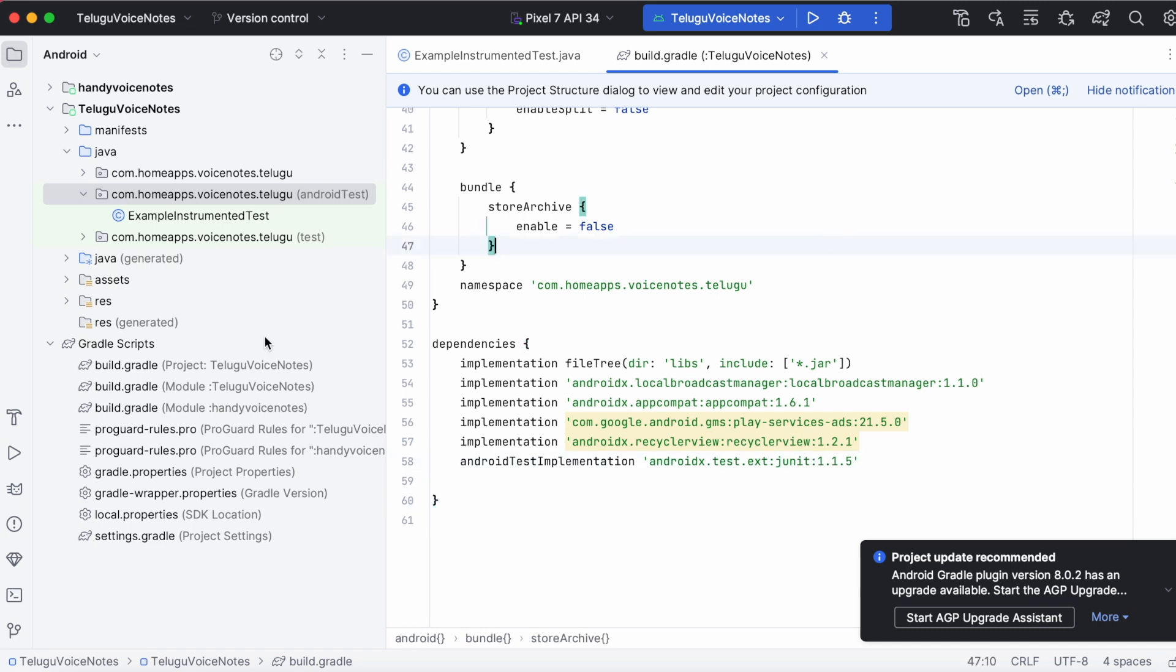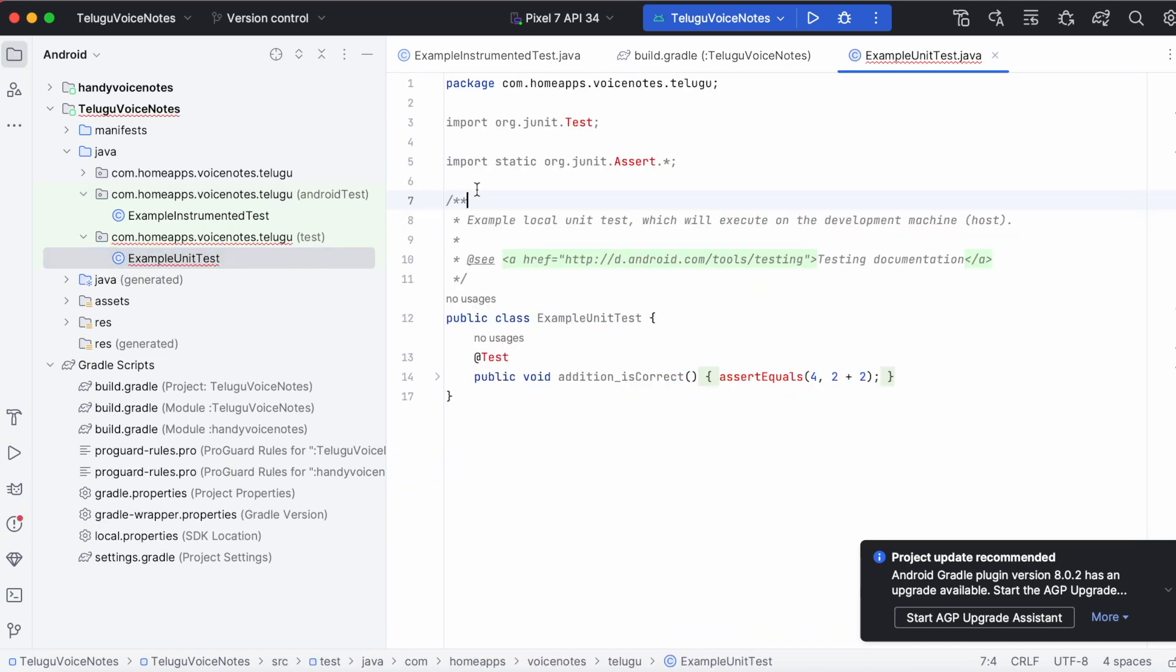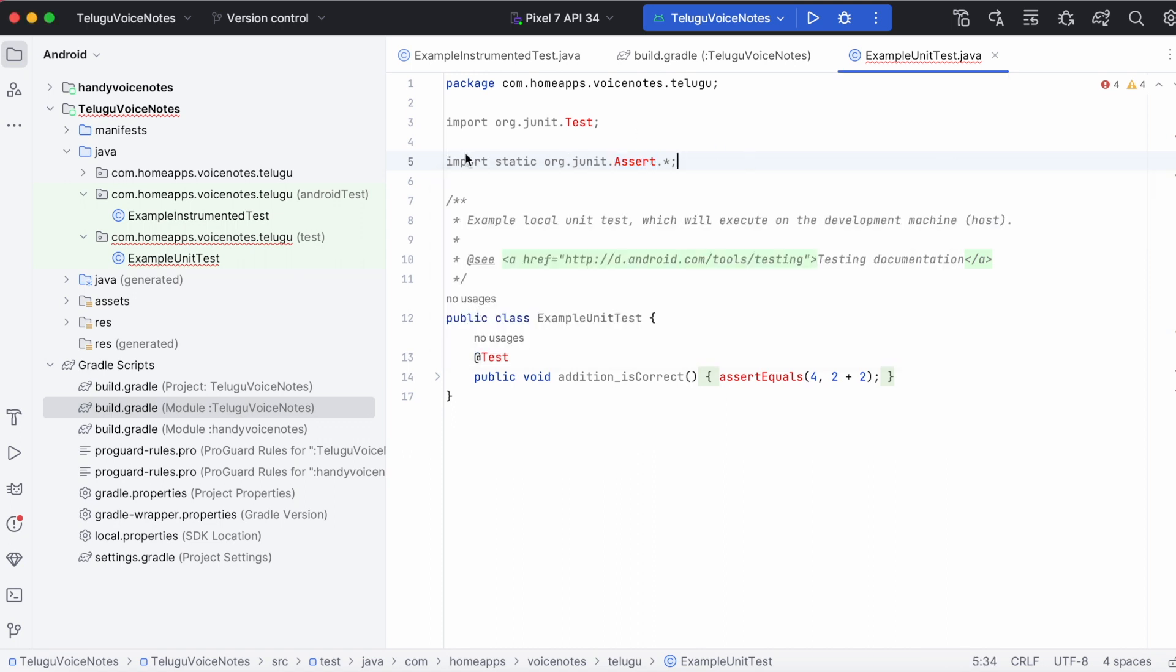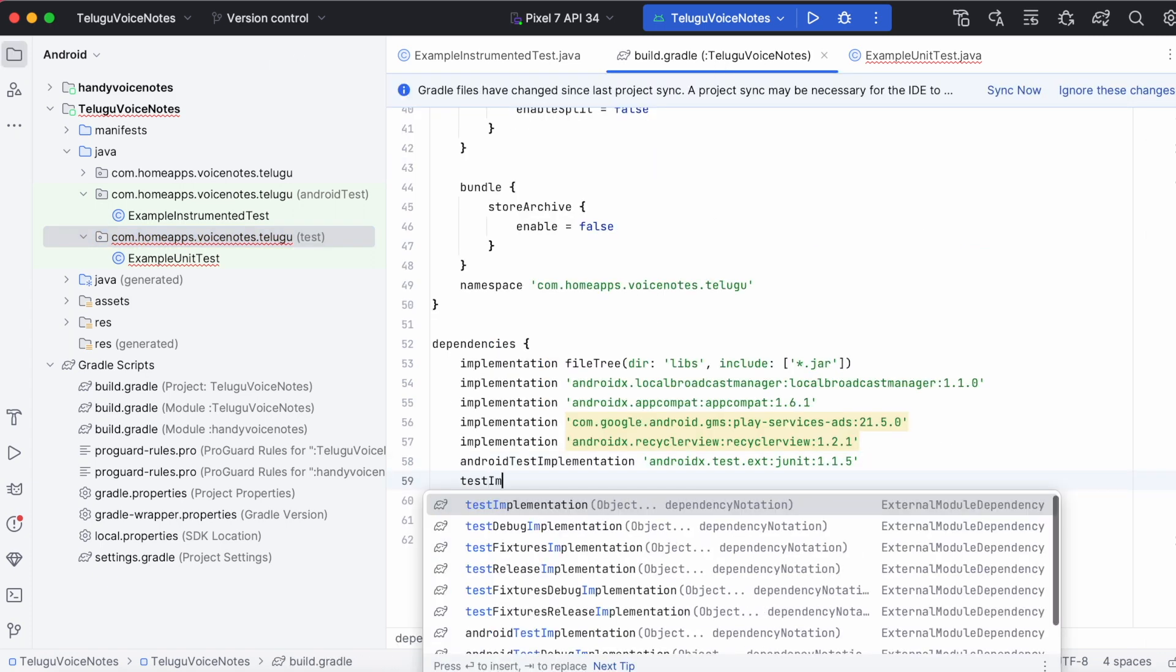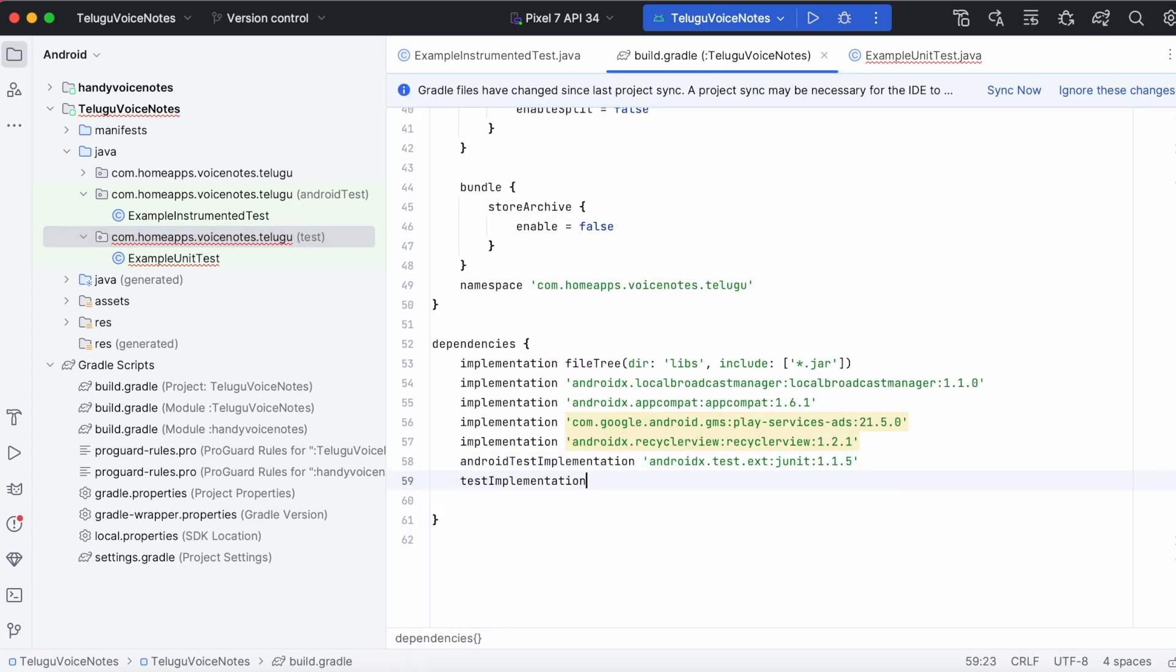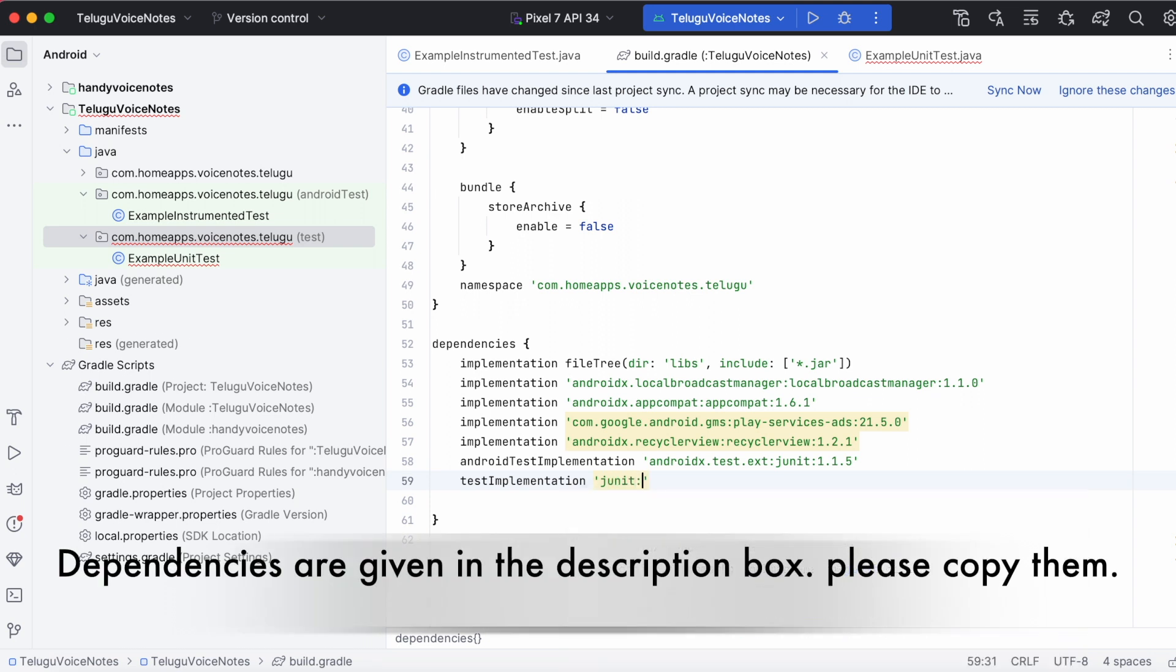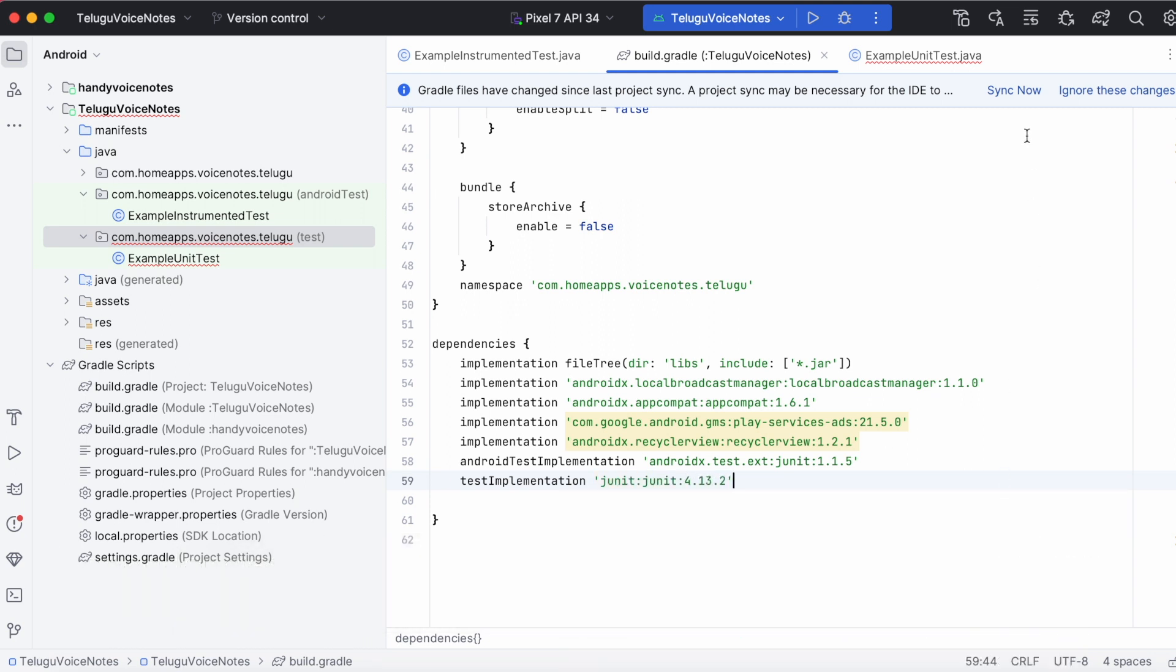So now check the unit test class. Here we have same import errors. For them it says add library JUnit. So go to build.gradle. Because these errors are from test implementation classes, add test implementation with dependency JUnit colon JUnit colon 4.13.2. Then click on sync now.